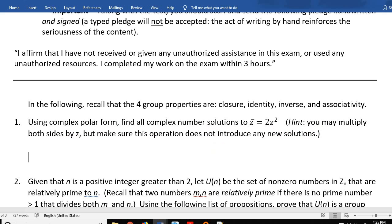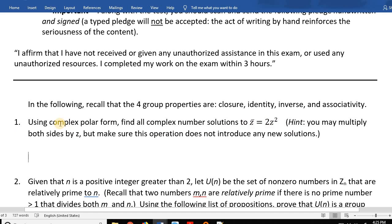So here it starts out using complex polar form. We have complex numbers, and the form is not clear whether it's rectangular or polar, but it's saying to use complex polar form. So how do we write z-bar in complex polar form?